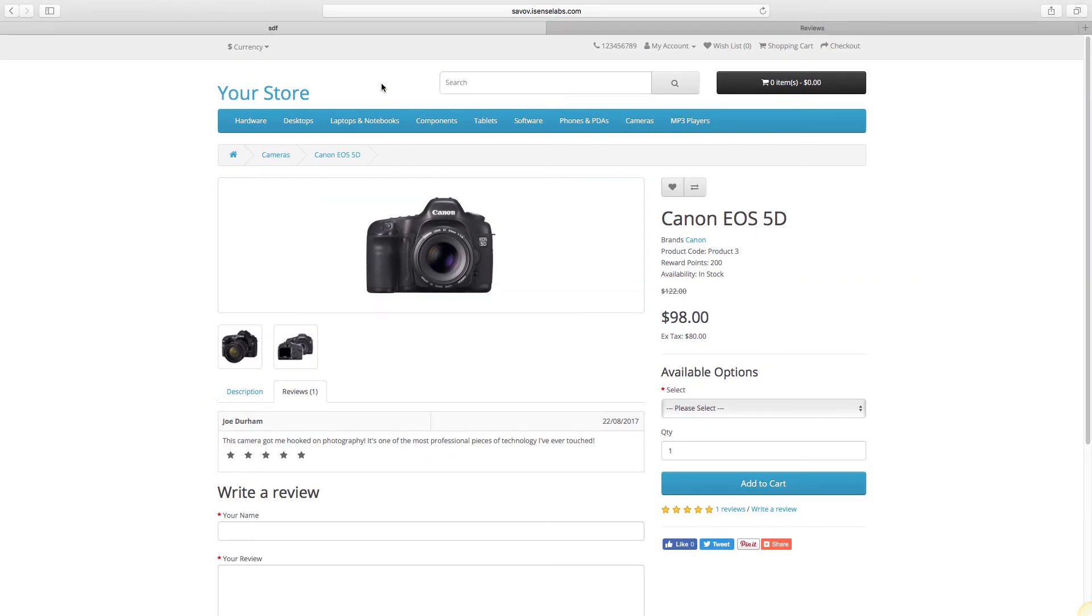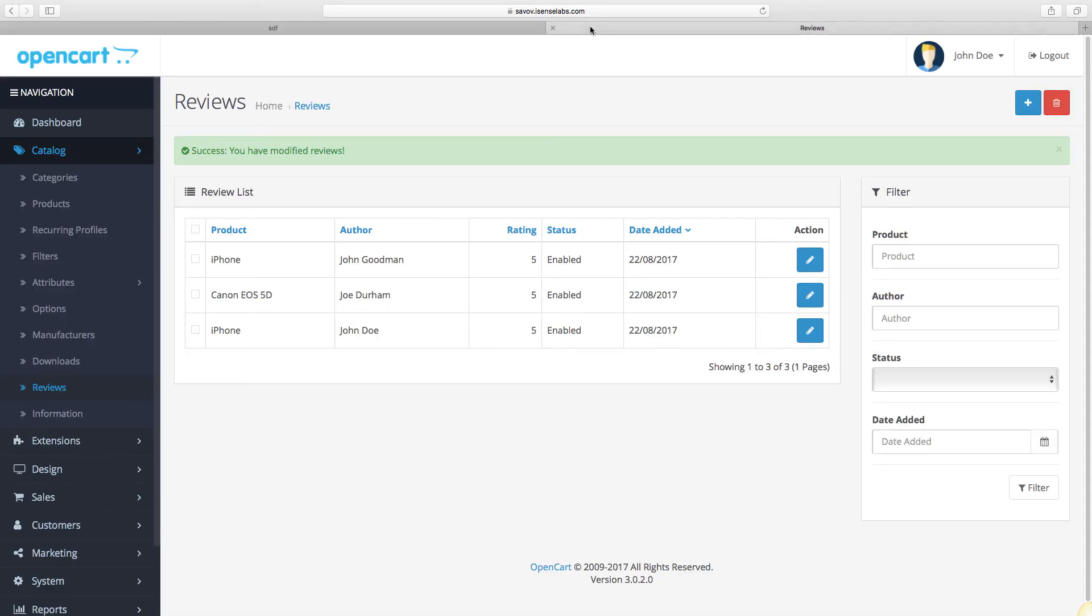But let's say that you don't want the review to appear, or maybe it's spam. So what we need to do next is head over to the admin panel. Instead of just disabling the review, we can also delete it.